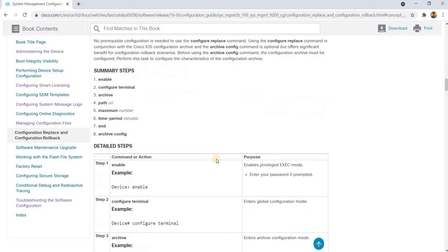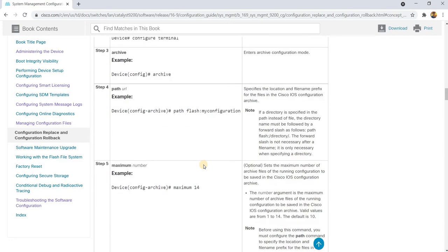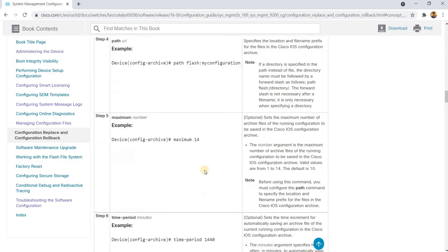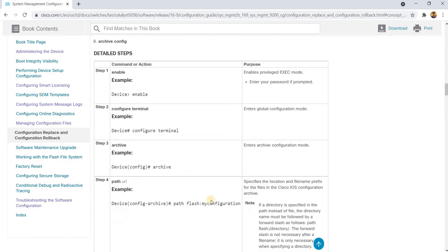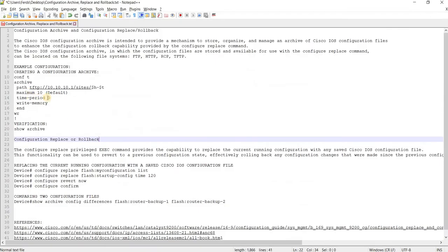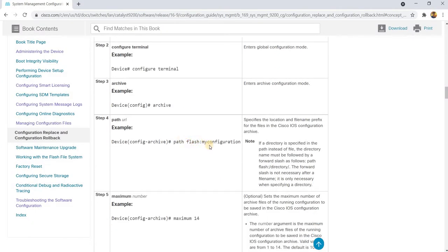This is basically from this document. So here they're not specifying the path. In my example, I'm using an external TFTP server. But in this document they're just using Flash as the location of the configuration archive.